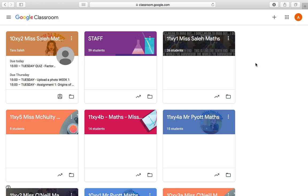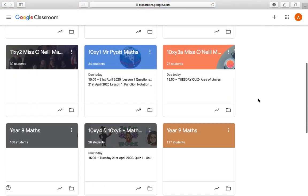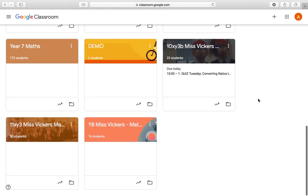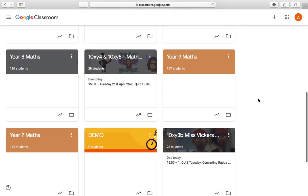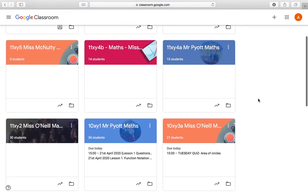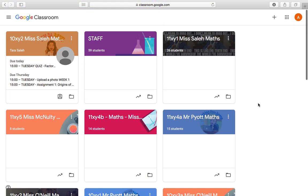This is what your home screen will look like once you're in Google Classroom. You'll be able to see all of your classes, or all of your child's classes, on here. Mine are all maths classes, but obviously your child's won't be — they'll have one for English, one for maths, one for science, etc.